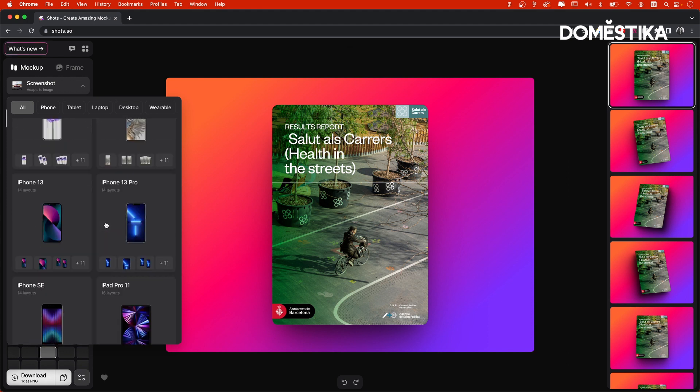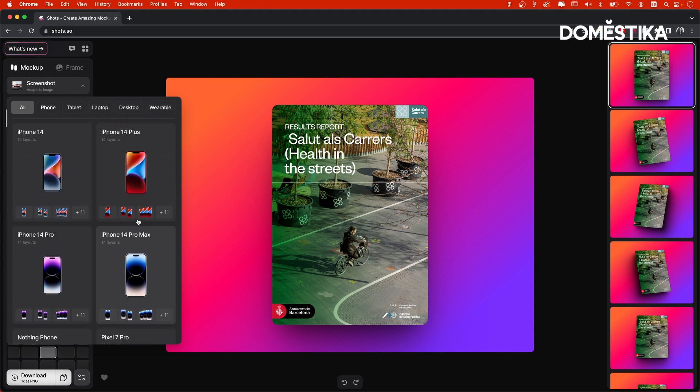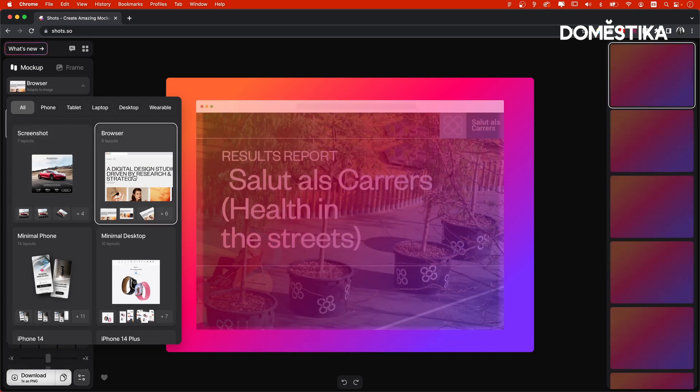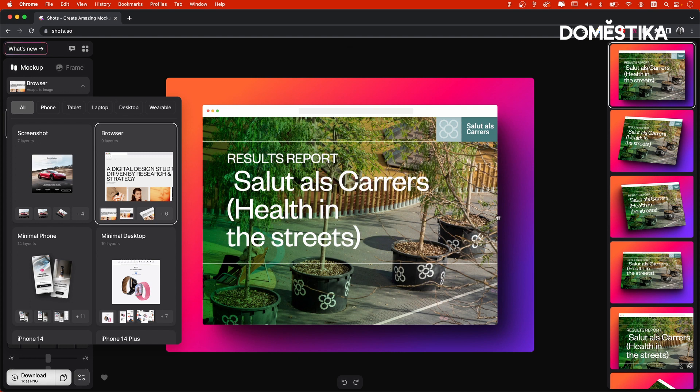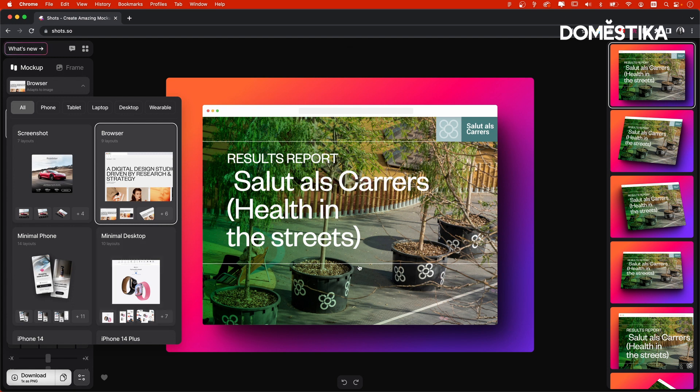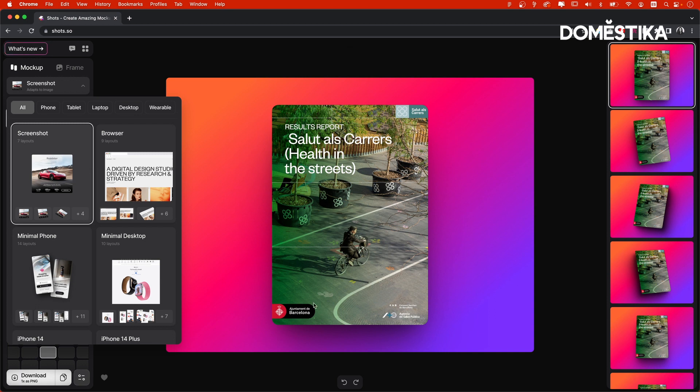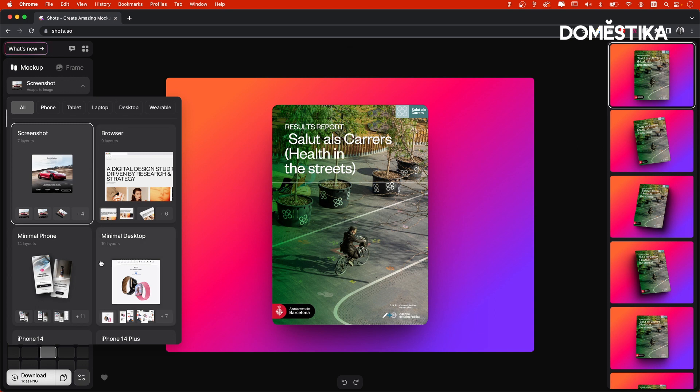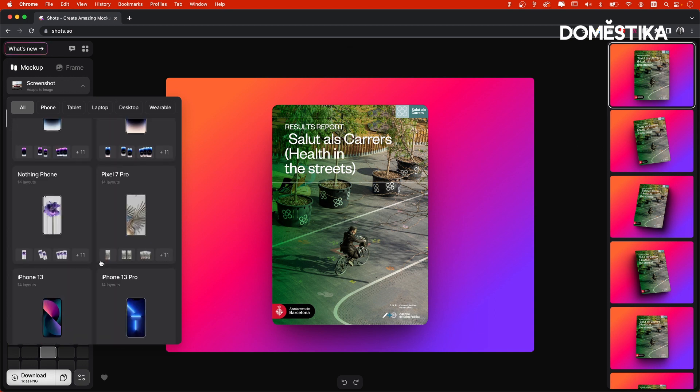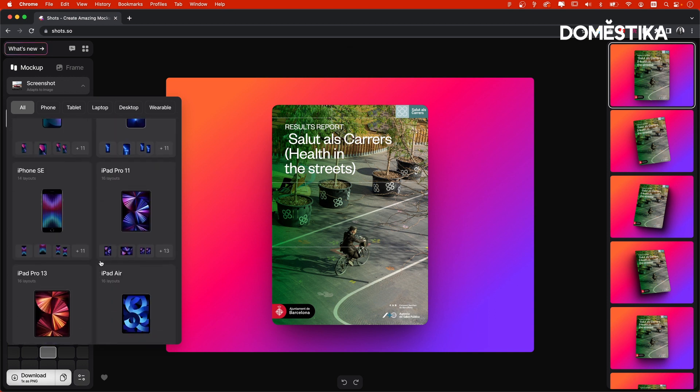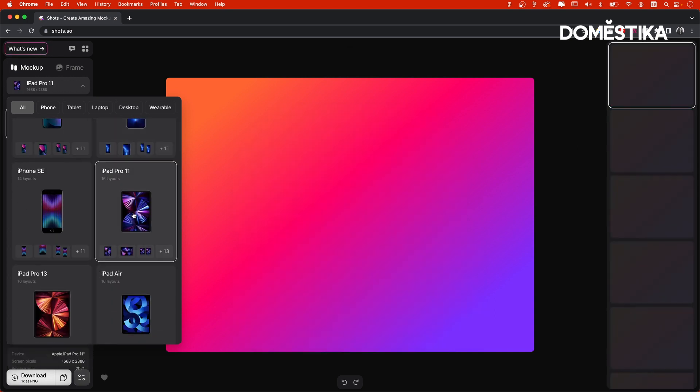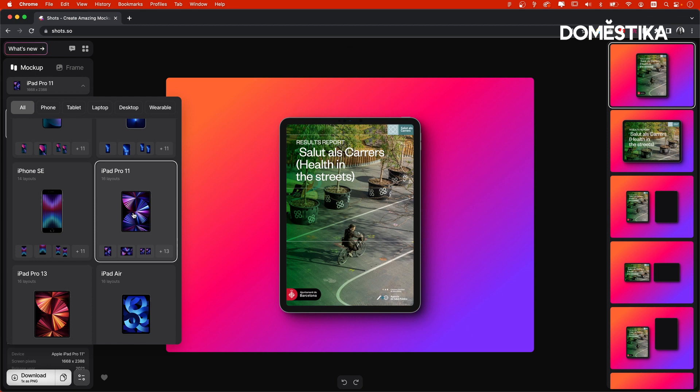And you can also switch between categories using these buttons here on the top. Let's select the browser, for example. And you can see that it crops the image right away to adjust a new format. And also the pre-made composition will switch depending on the type of the browser. So this one could work, but for my image, which is vertical, I would prefer to work with a simple screenshot or even put it inside a tablet like this.